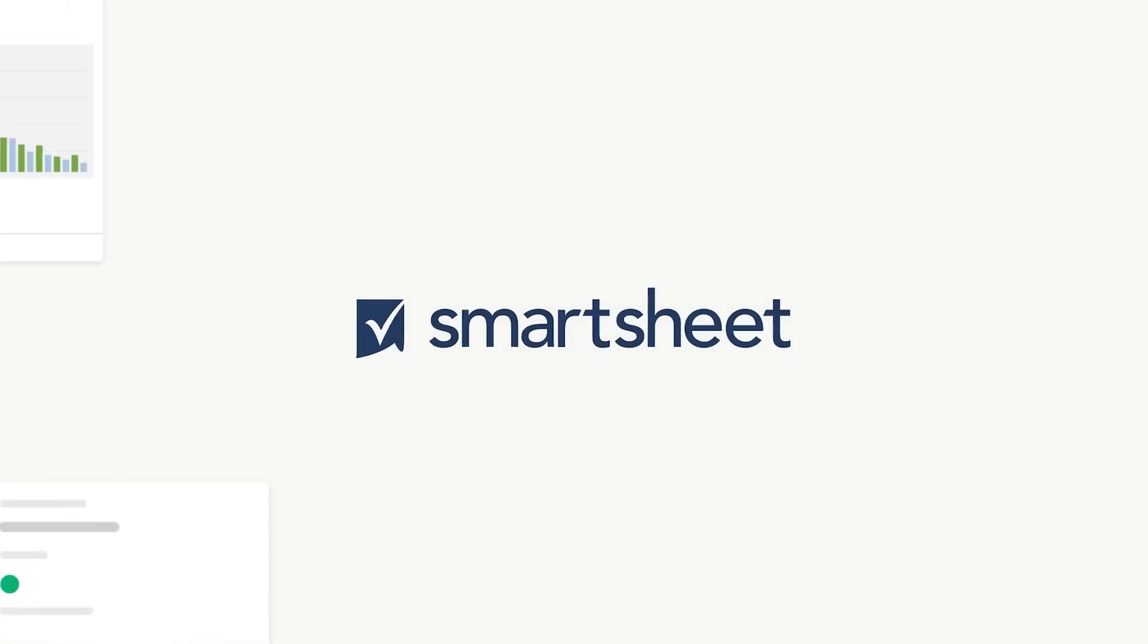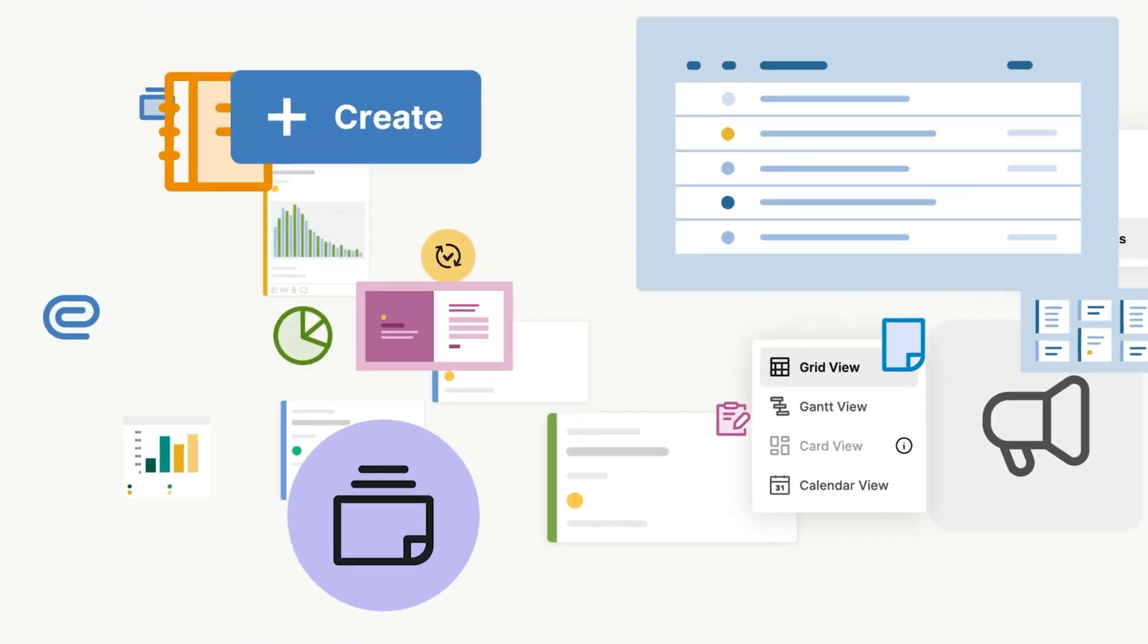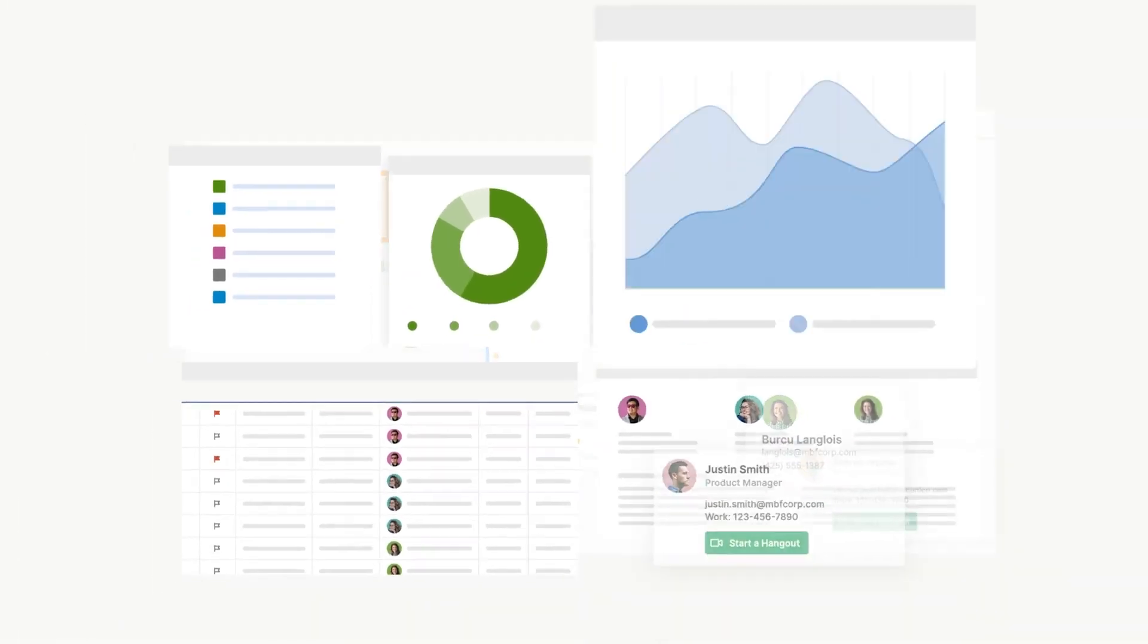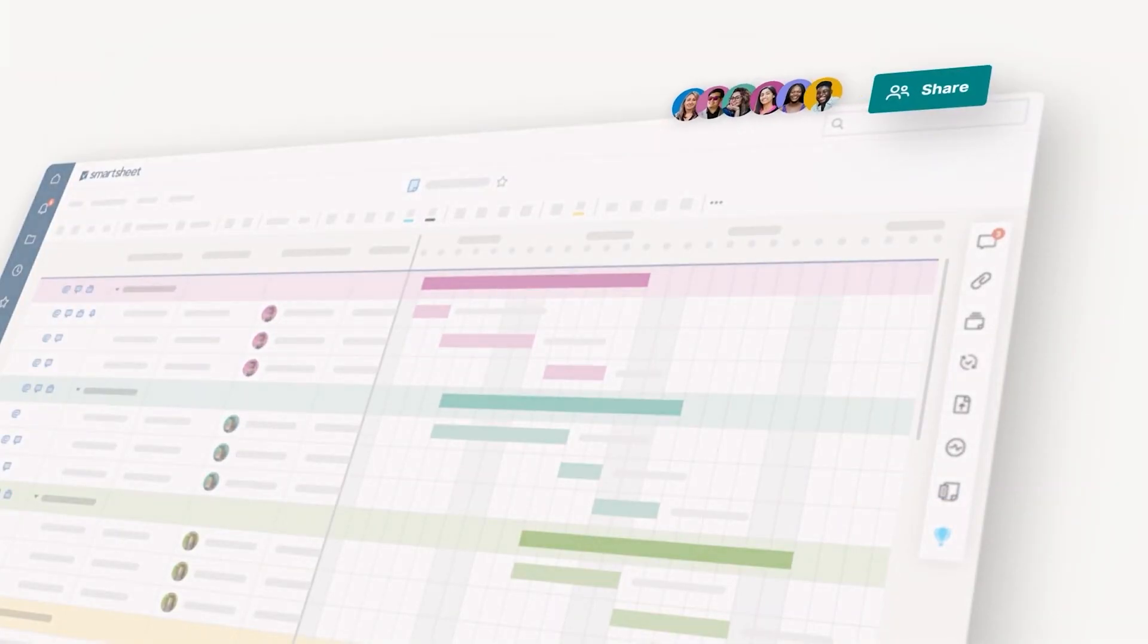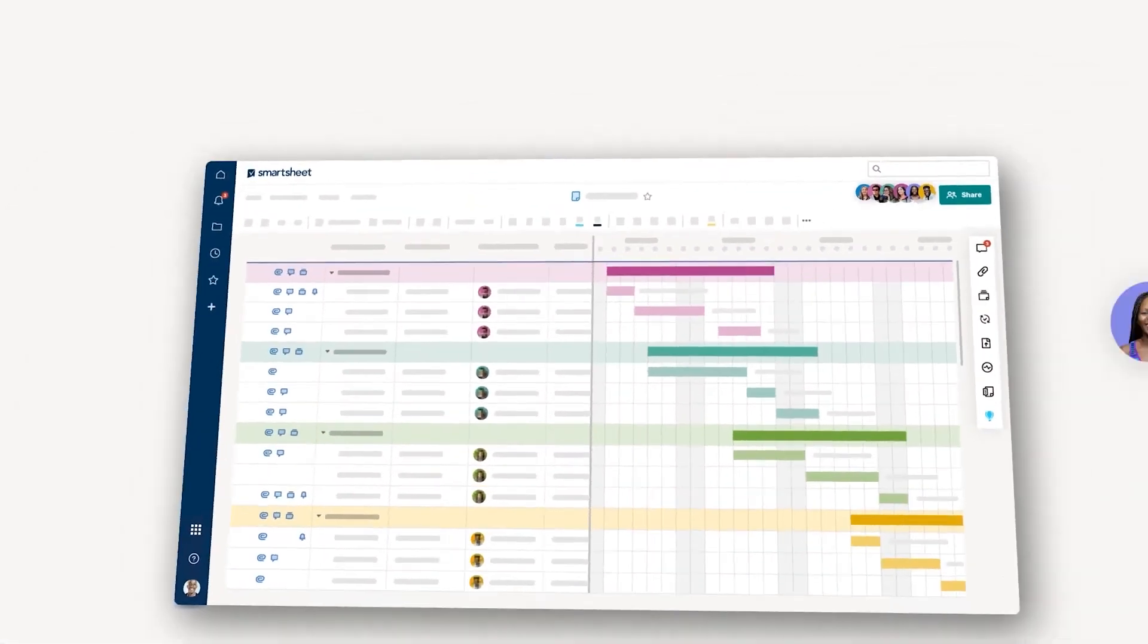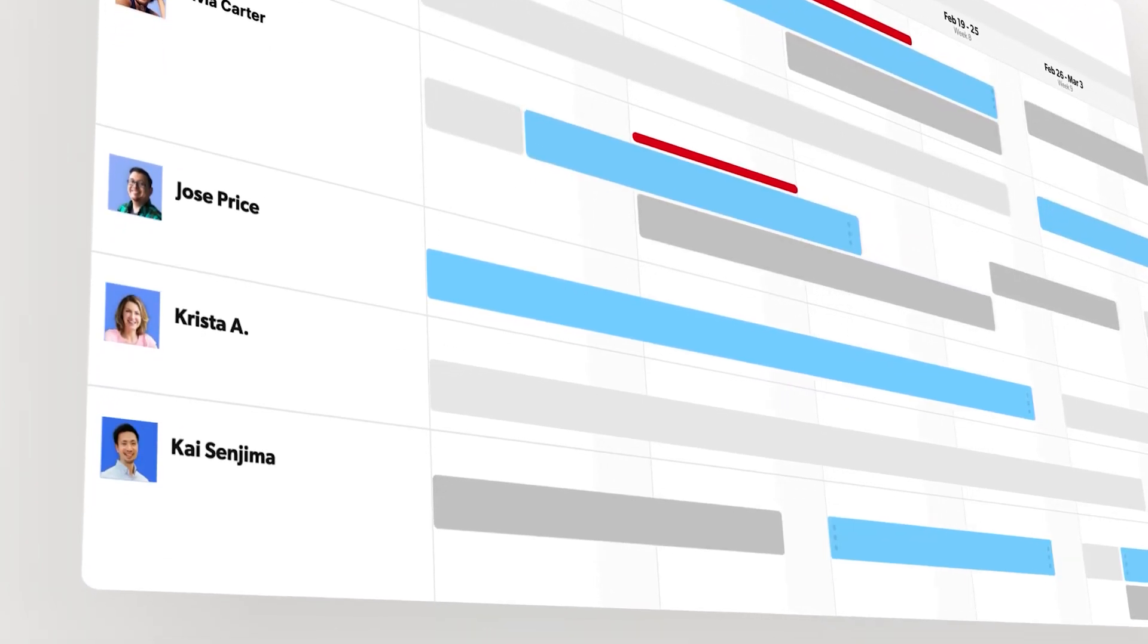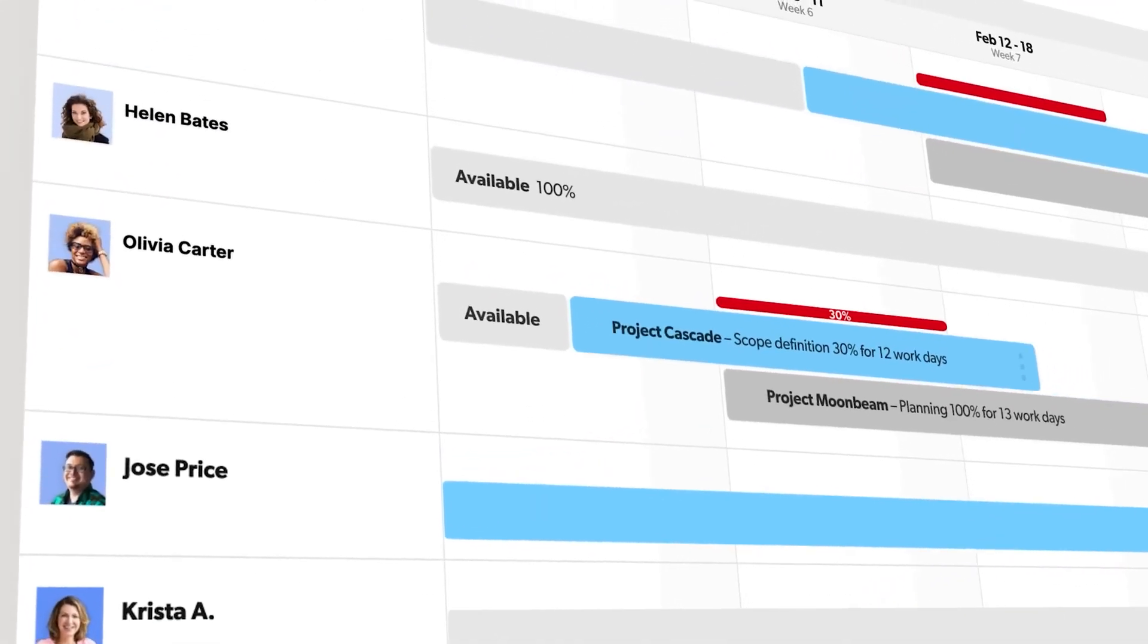Last up is Smartsheet, a versatile tool for resource planning and scheduling. It brings a lot to the table, especially for teams that need detailed insights into resource availability. The People page gives a single view of the whole team, where you can filter based on skills, roles, and availability. This feature was particularly helpful for us when staffing projects that required specific skill sets.